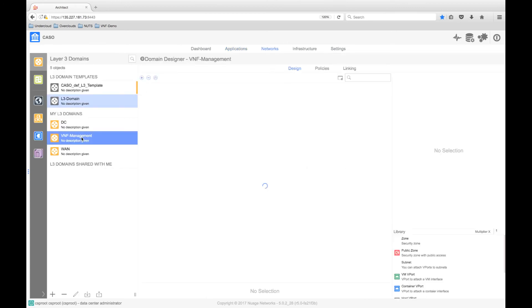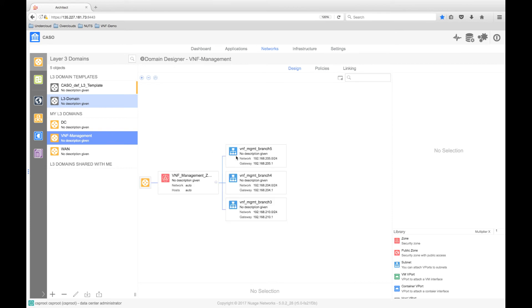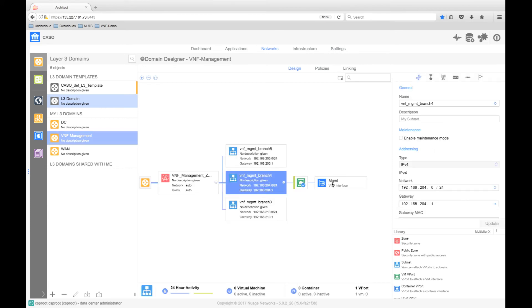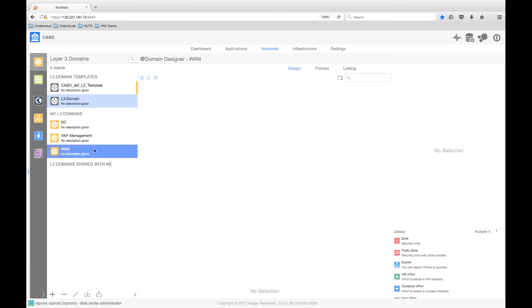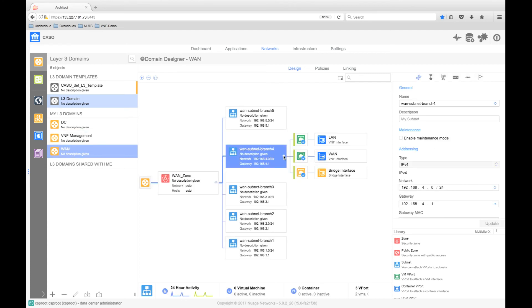We can check that the VNF is connected into the appropriate overlay networks, that is the management interface in the Branch 4 management subnet and the WAN LAN interfaces in the Branch 4 subnet.